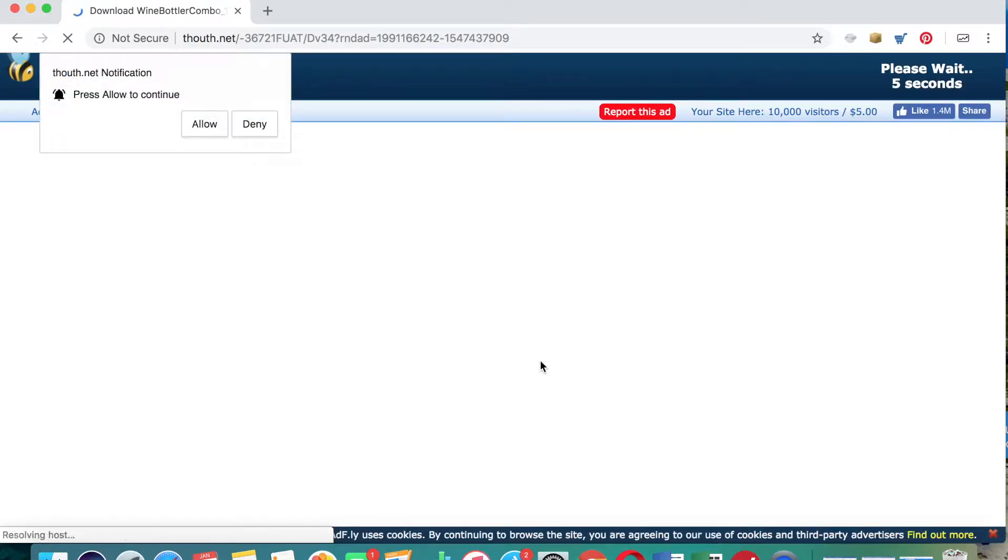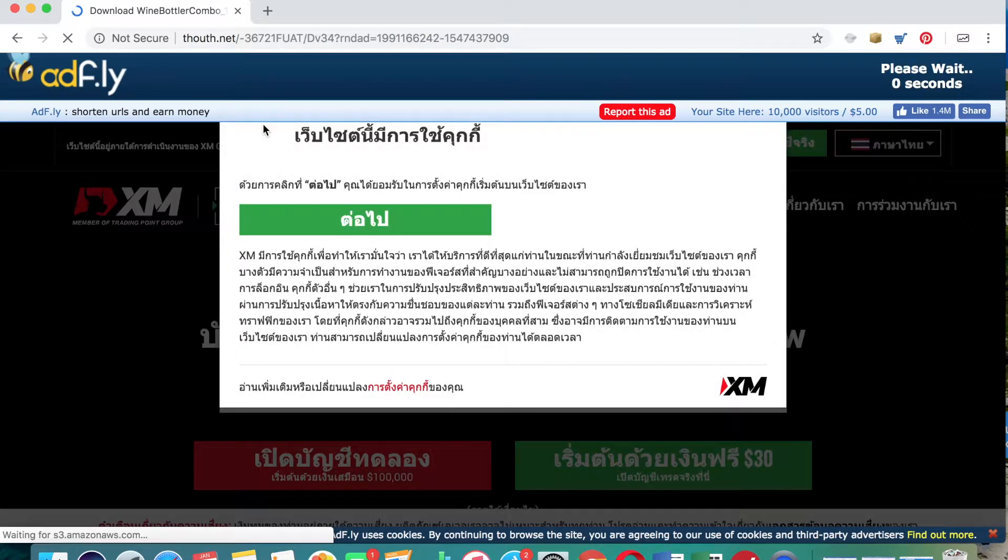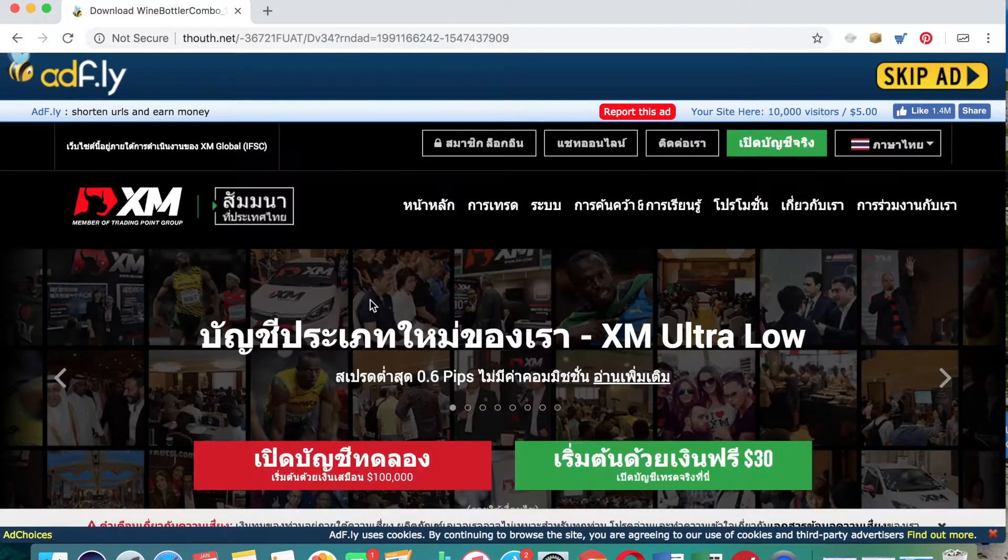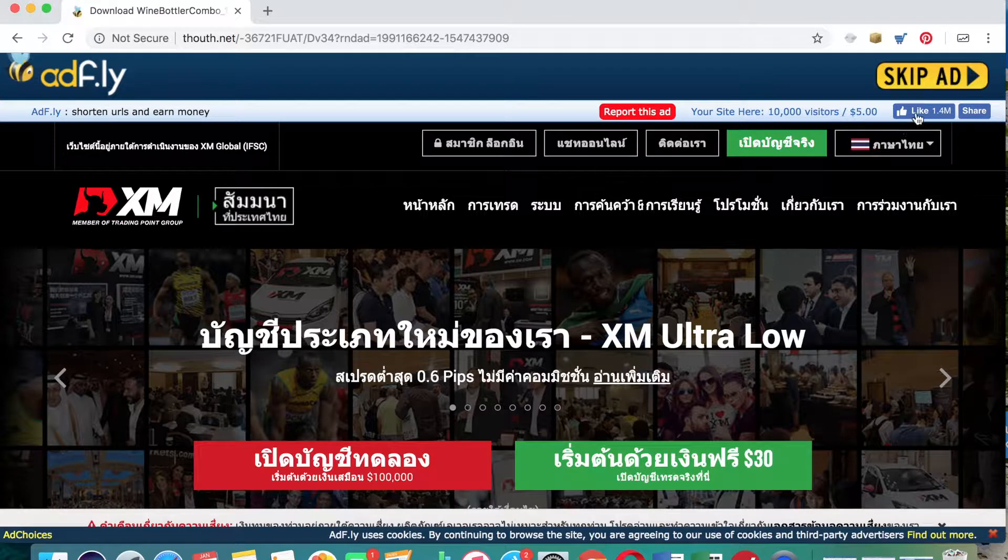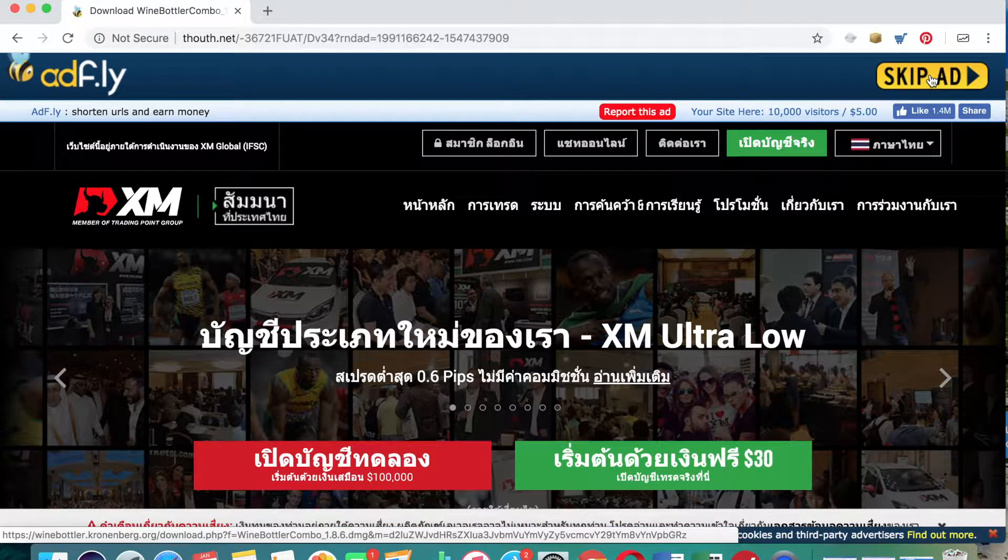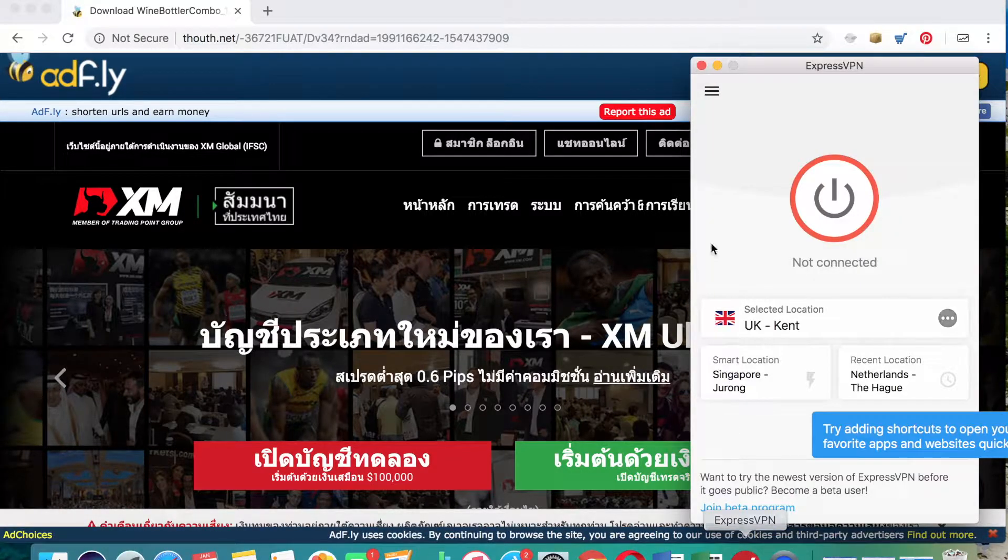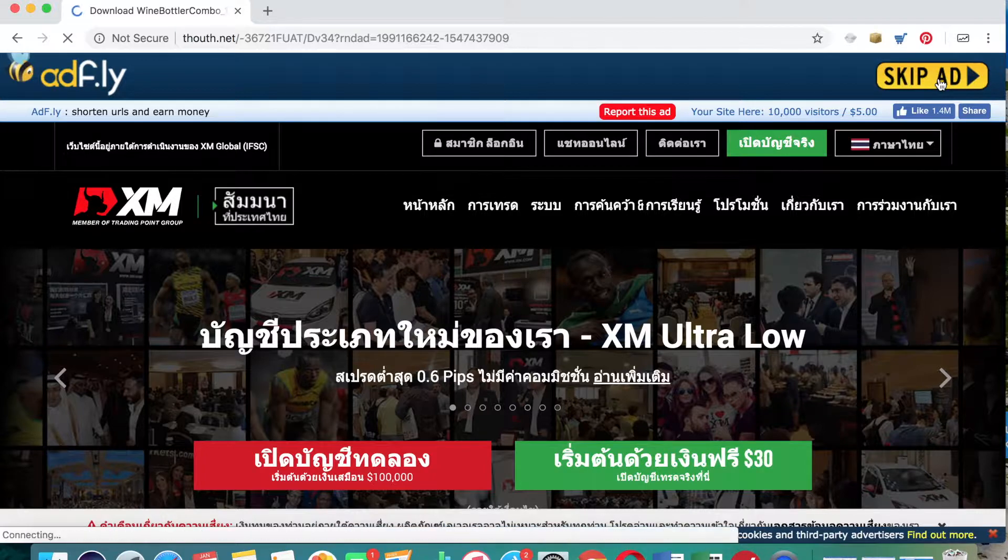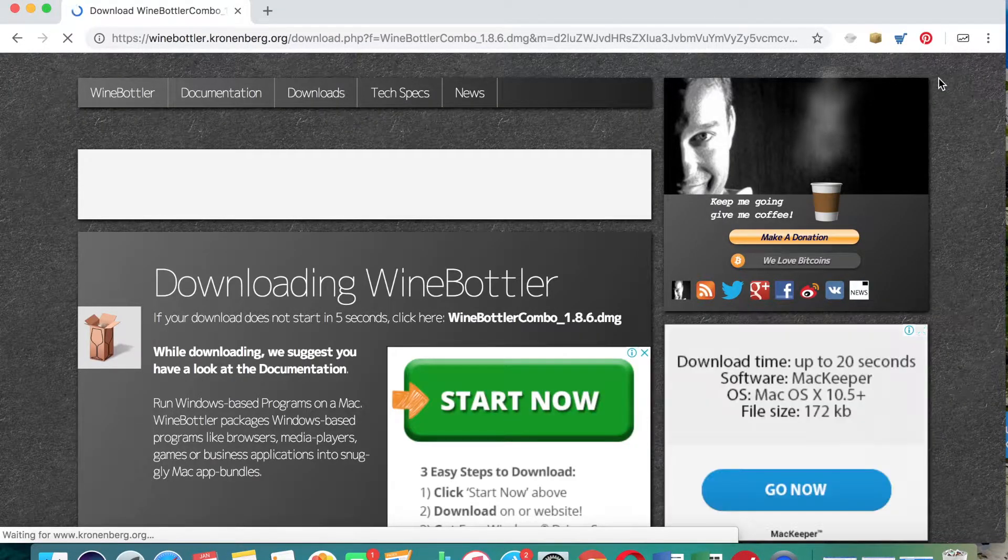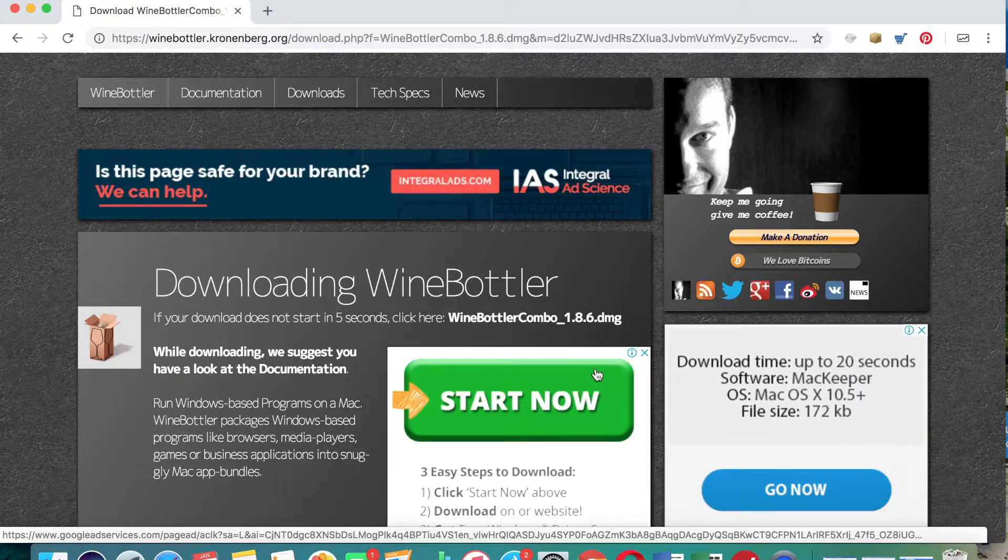I always click deny when a box comes up like this just out of habit. Now you can see my advert is in Thai - I am currently in Thailand and I must have my VPN currently switched off. Just checking that, yeah, so I do use a VPN when I'm abroad and I've currently got that switched off, hence why the advert is in Thai.